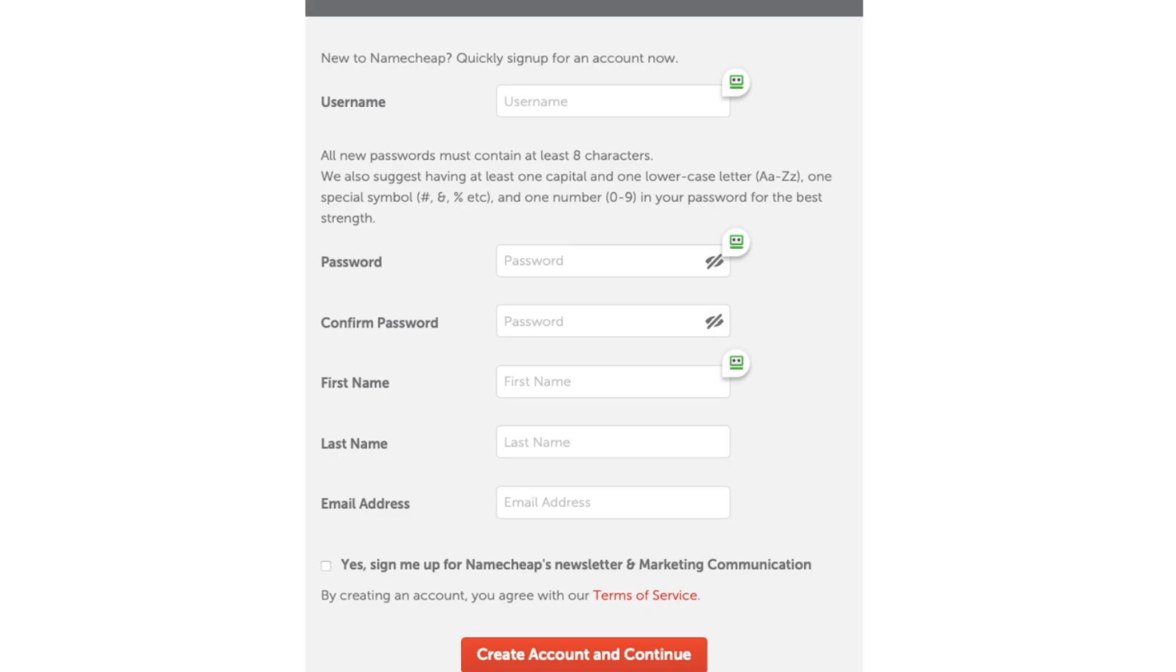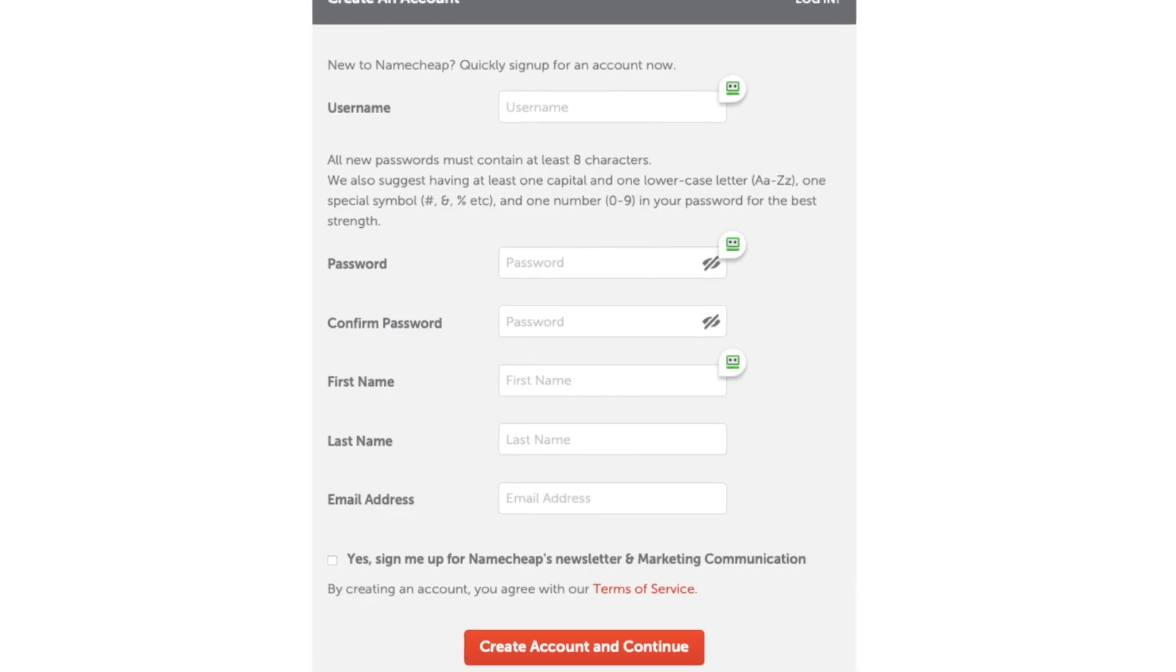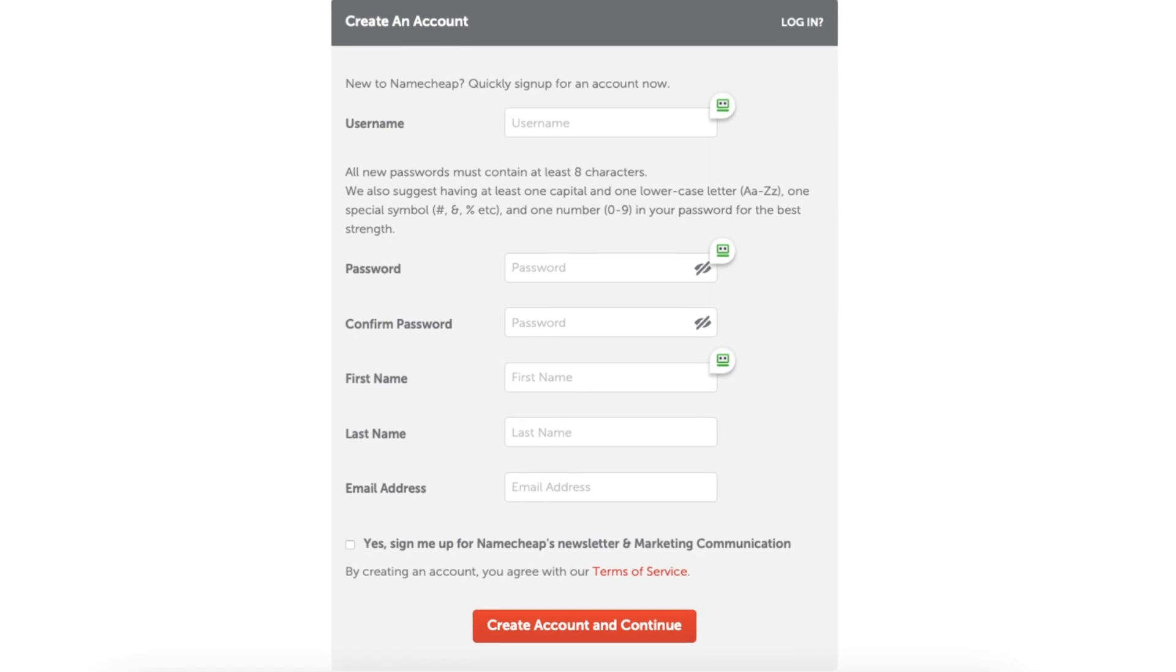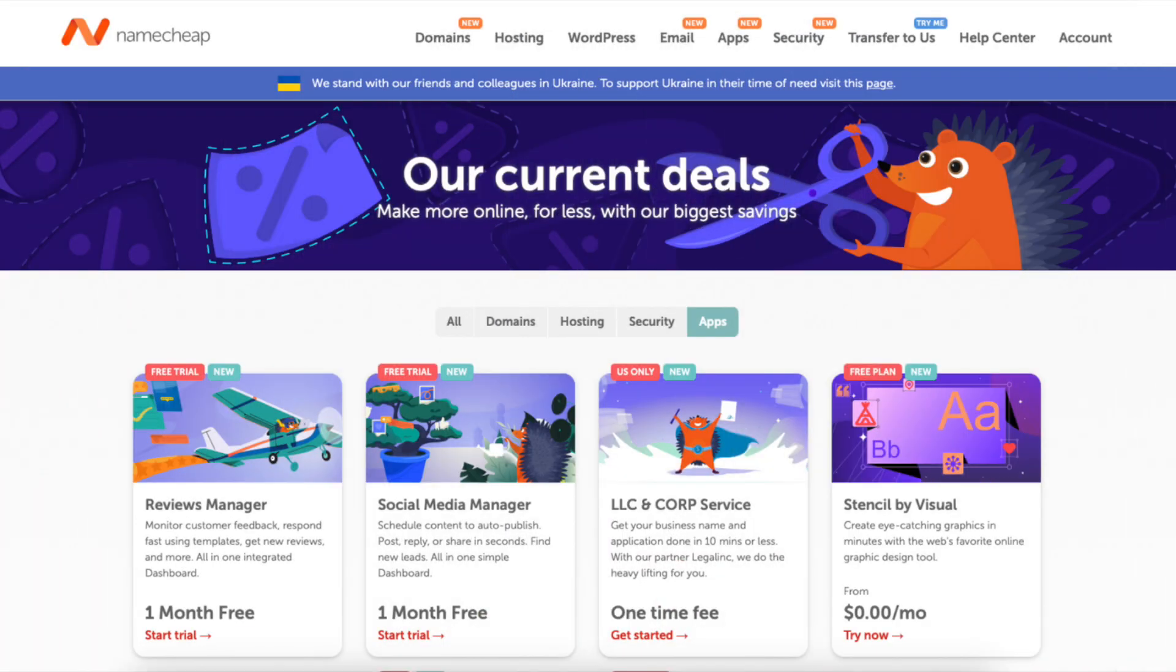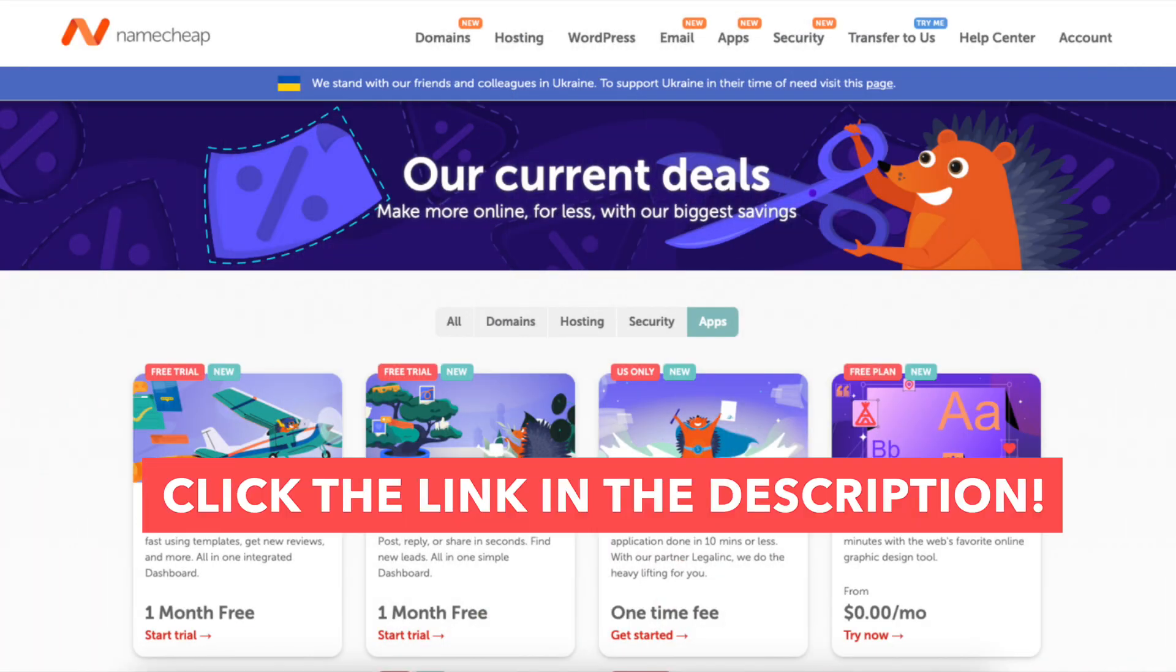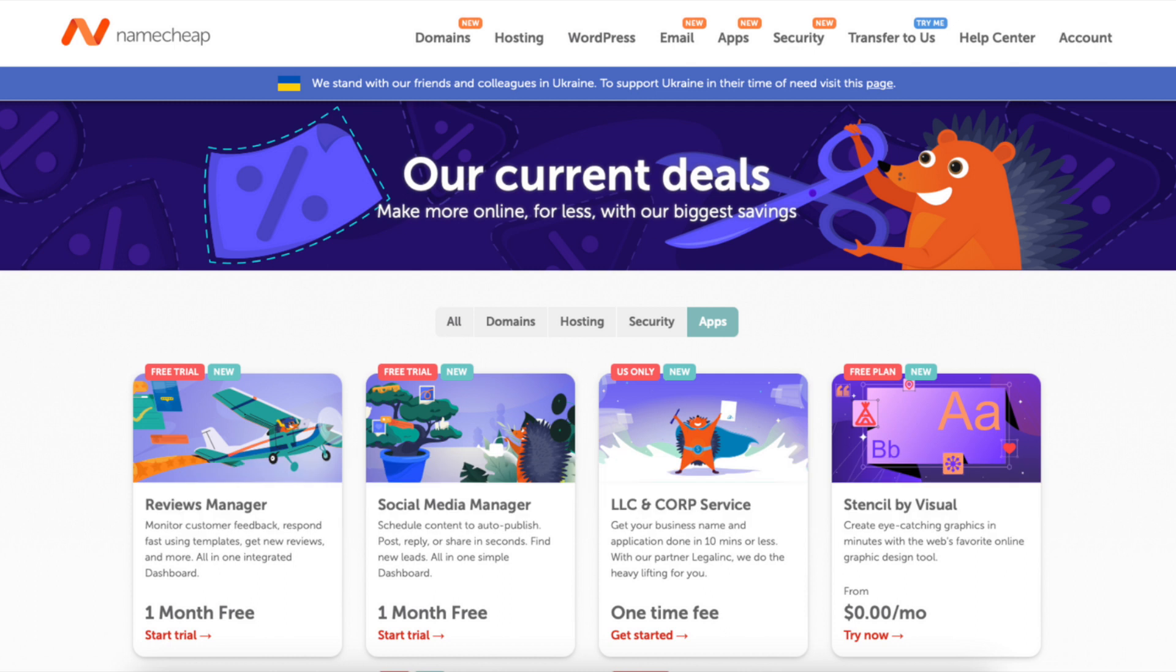Let's get started with the tutorial on how to create an account with Namecheap so you can successfully get signed up. If you haven't already, feel free to click the link in the description below to be taken to the Namecheap current deals page.